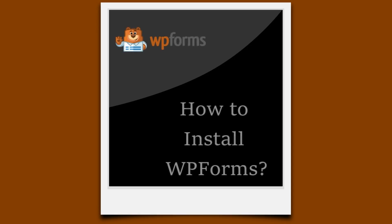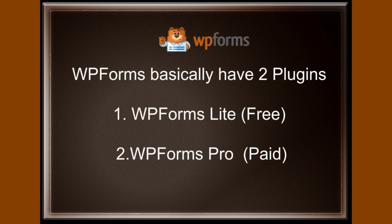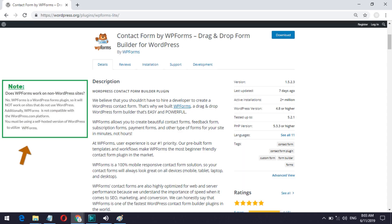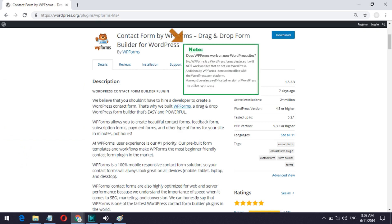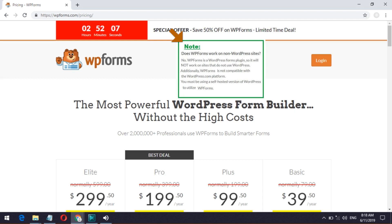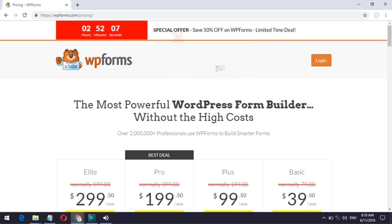In this video we are going to see how to install WPForms. WPForms basically have two plugins: WPForms Lite and WPForms Pro. WPForms Lite is available in the WordPress plugin directory, which has a basic drag and drop form builder. WPForms Pro is available on the WPForms website, which comes with all the contact form features.